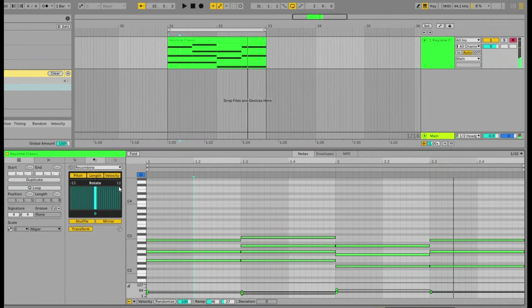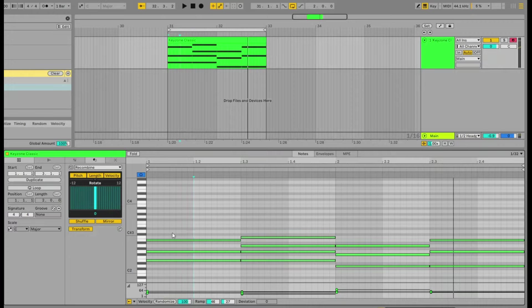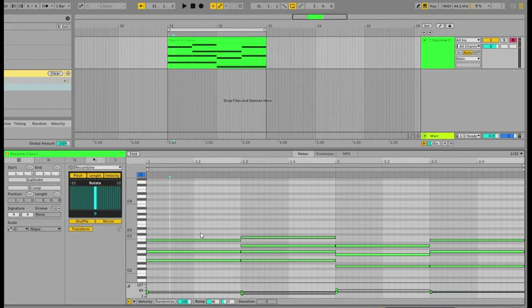So what ReCombine does is it can select the pitch, the length, or the velocity of these MIDI notes and you can basically swap them around.